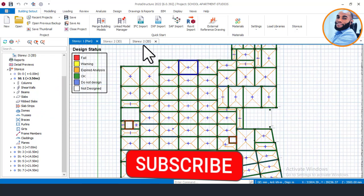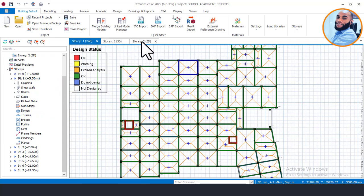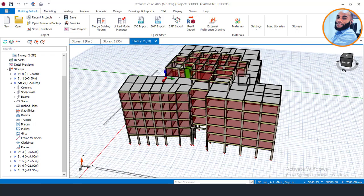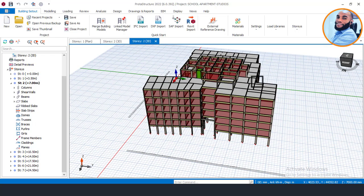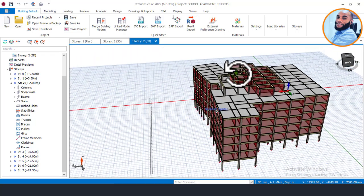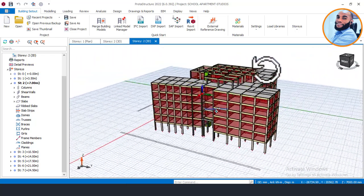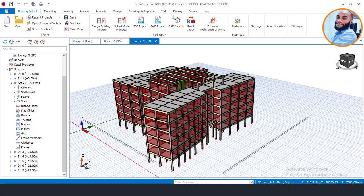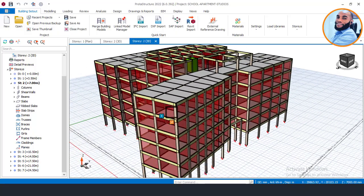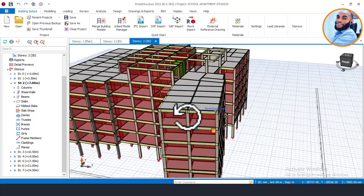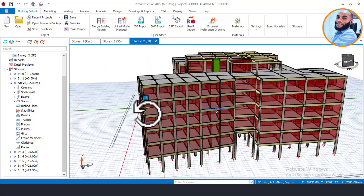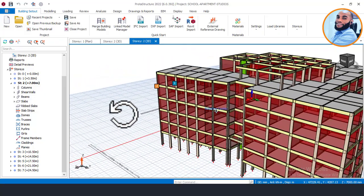Before we begin, the first thing you will have to do is perform some settings. These settings are very essential before you can begin your foundation design in this version of Prota Structure, and that is what I'm going to show you just now.